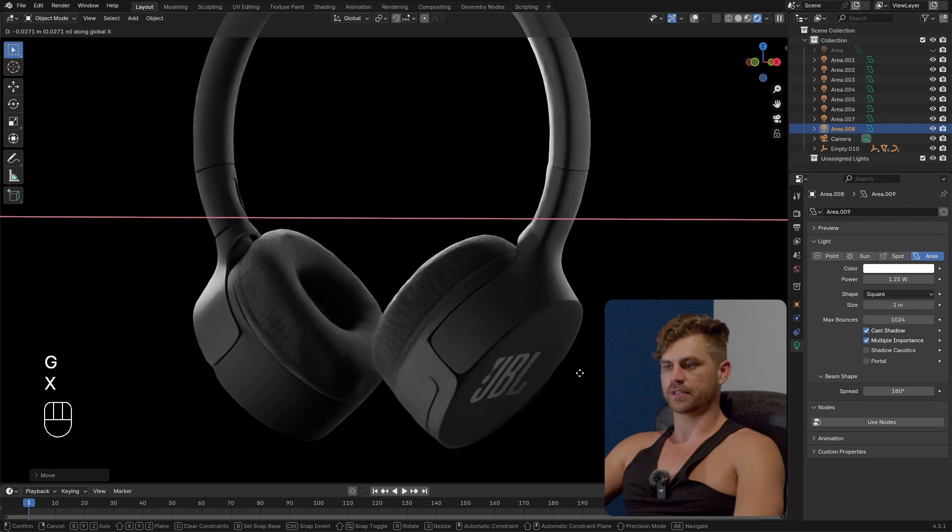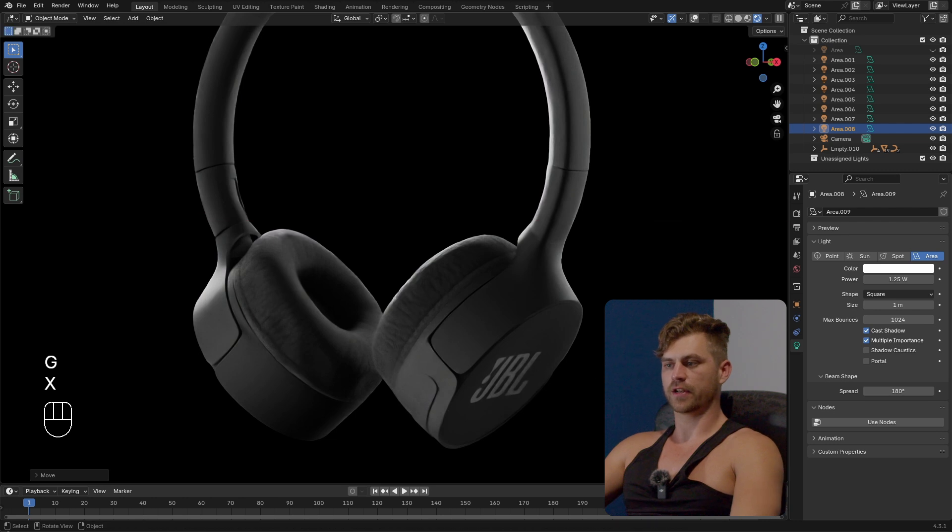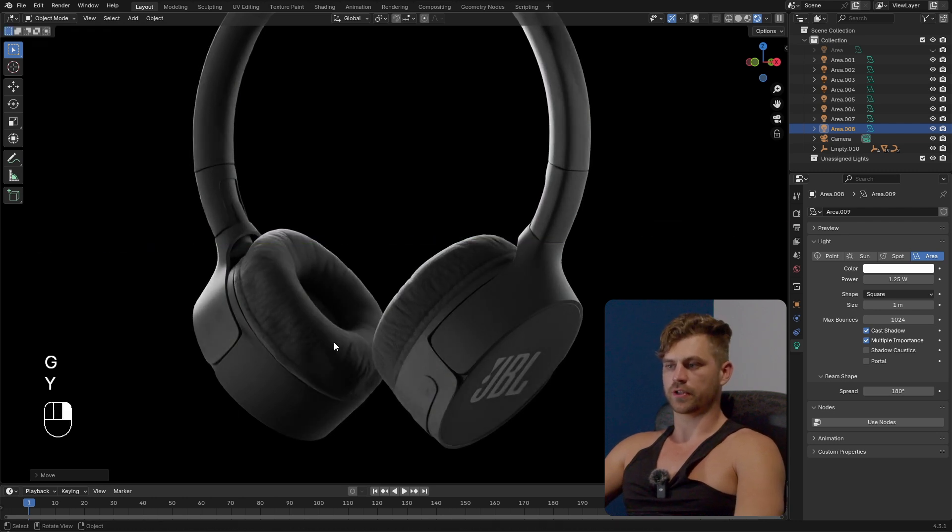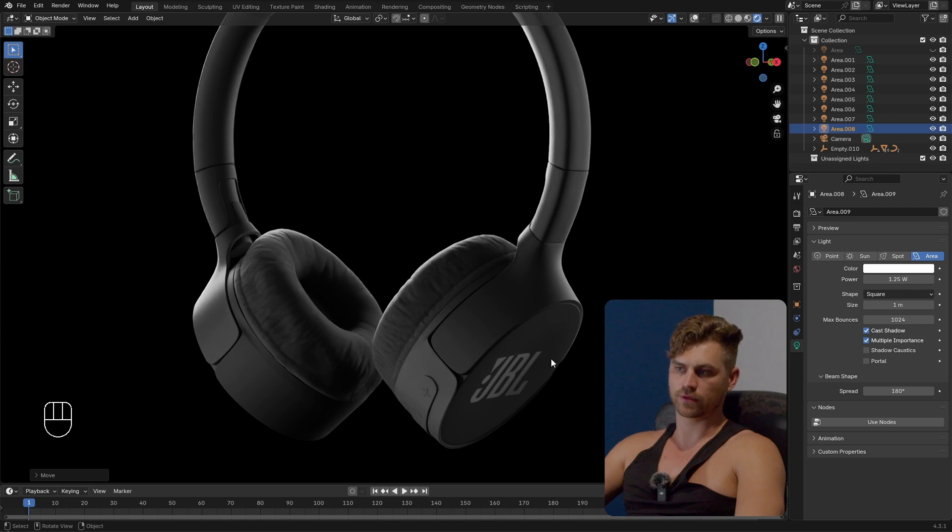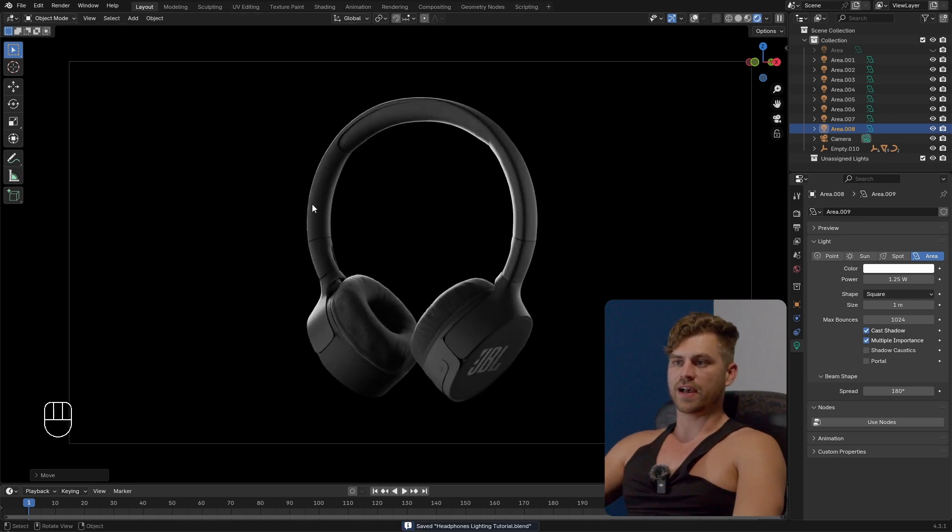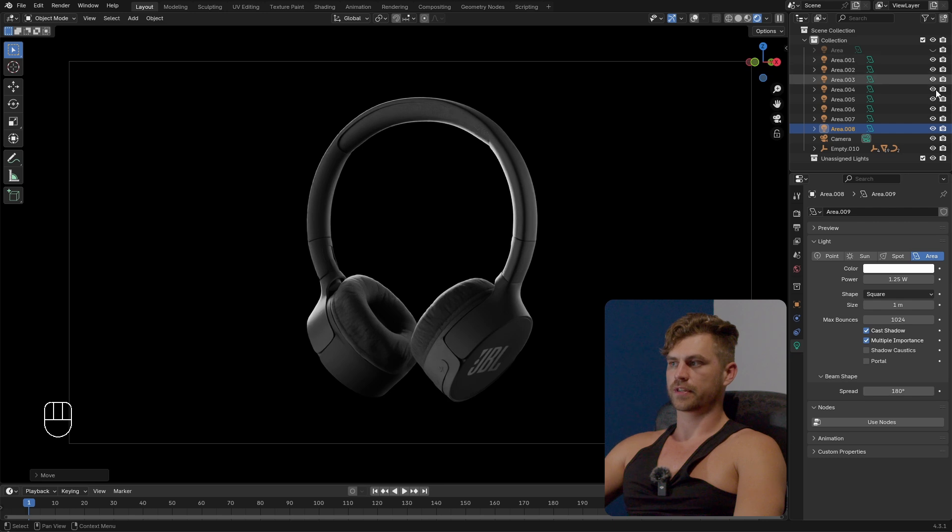Once again we are working with gradients here because if this is entirely white G and Y it's just too much. I want it to be a bit more of a gradient from dark to light or from light to dark I think that looks better.